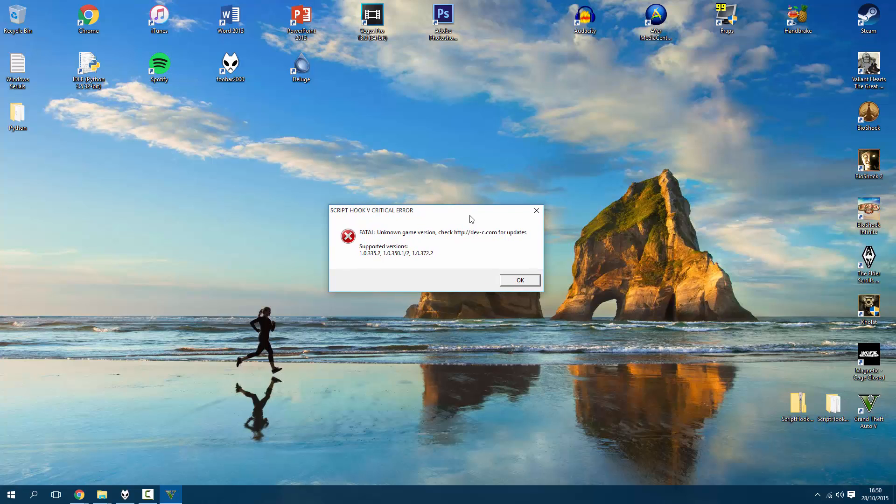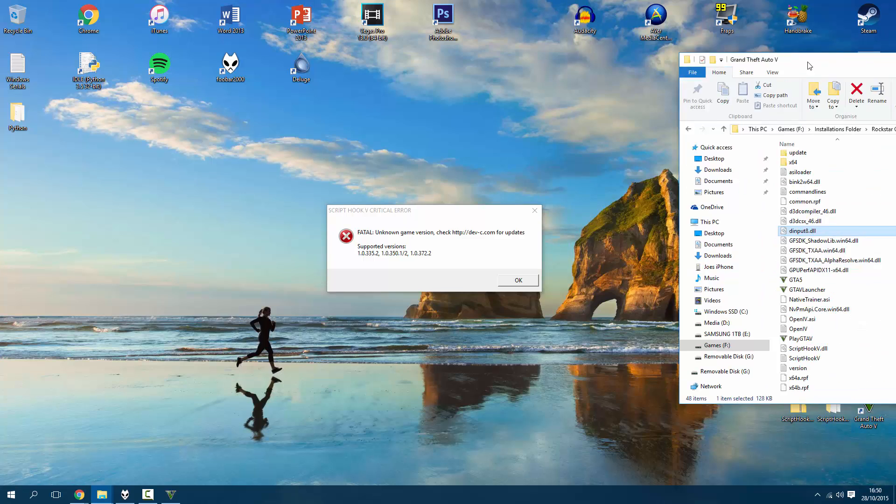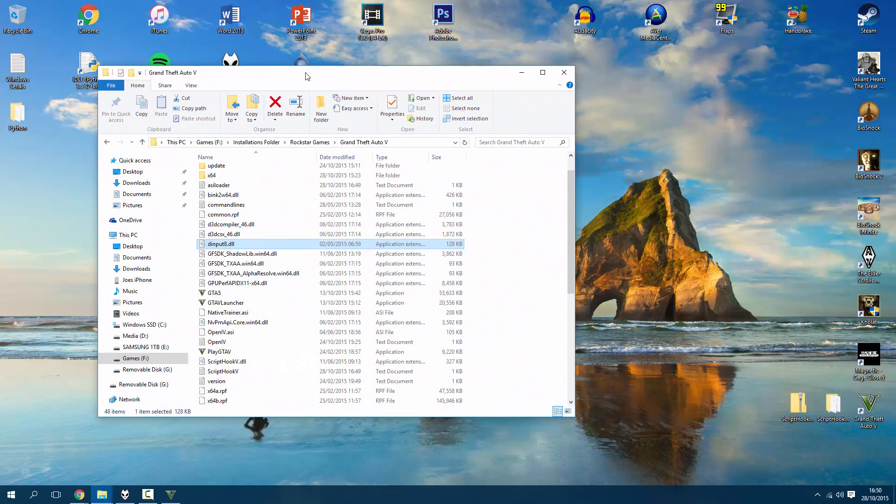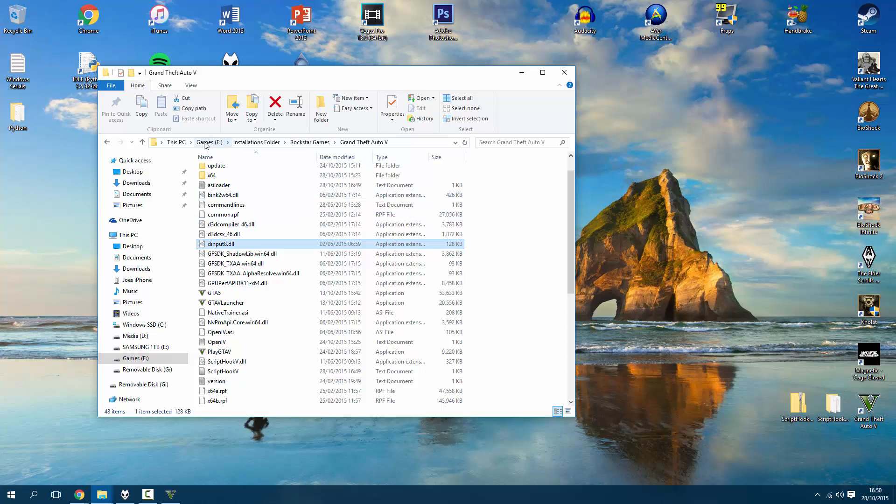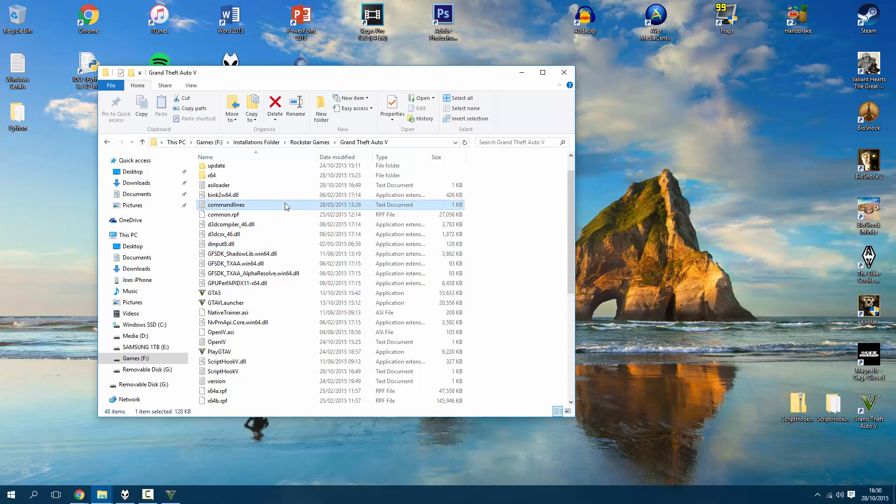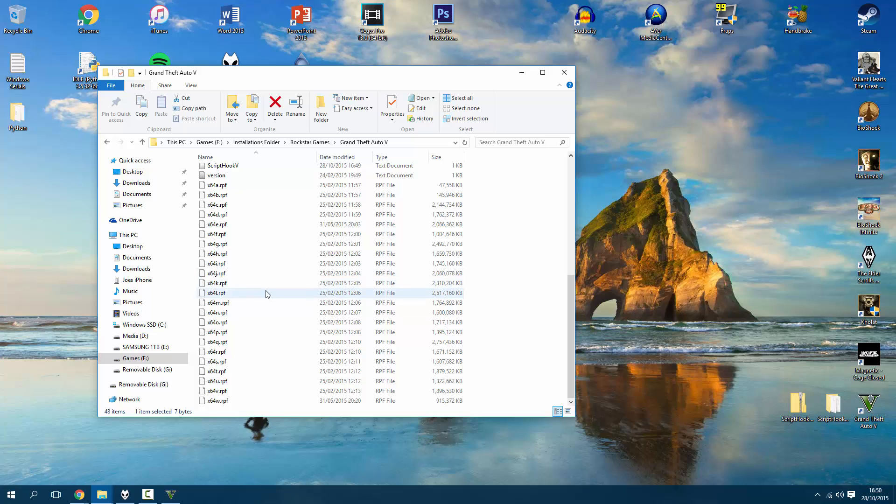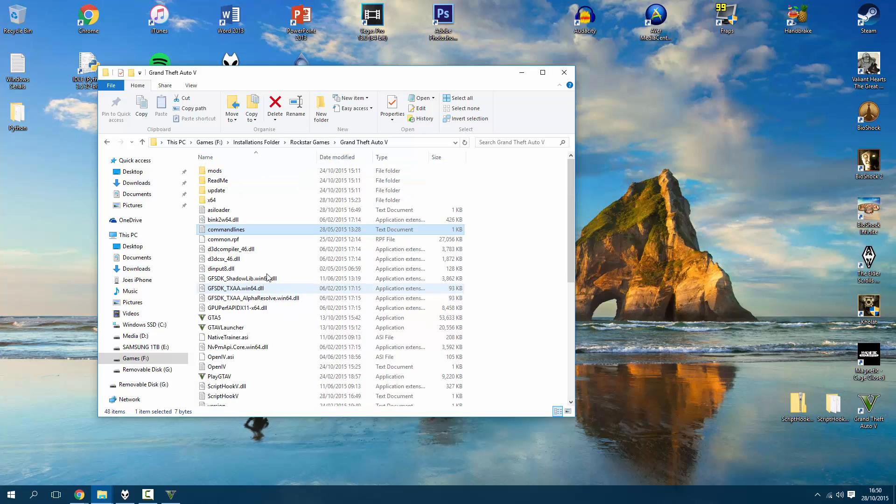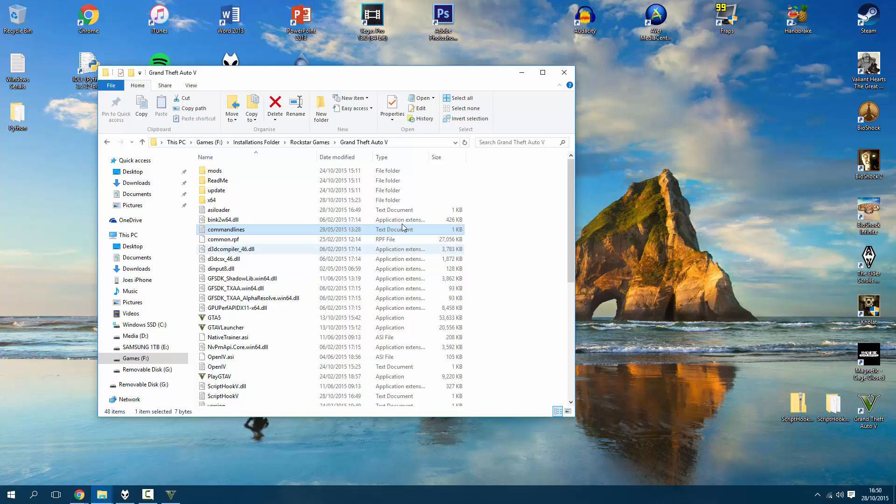Essentially what we need to do inside of our GTA folder. My destination is going to be slightly different to yours - mine is in an F drive, installations folder, Rockstar Games, Grand Theft Auto. Basically what you need to do is just get to this location where all your GTA files are installed. Typically it will be in the C drive in programs, then Rockstar Games, then Grand Theft Auto 5. Make sure you can find yourself to that location.